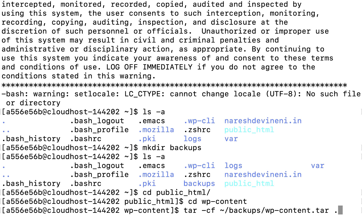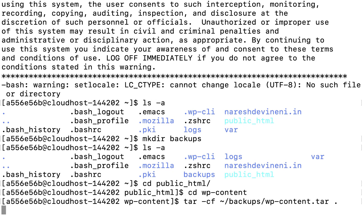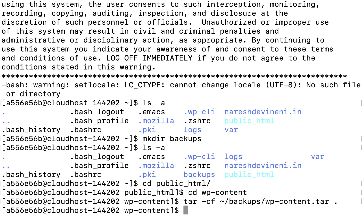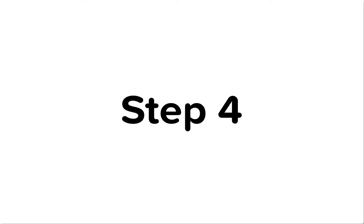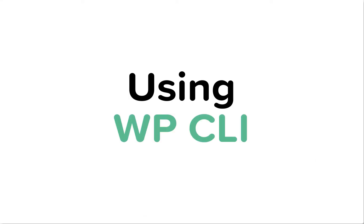I'm going to hit enter to create the compressed version of the wp-content directory. It's going to take some time. And there we go — the compressed file is now created. Step 4: using the WP-CLI command to export the database of our WordPress site.